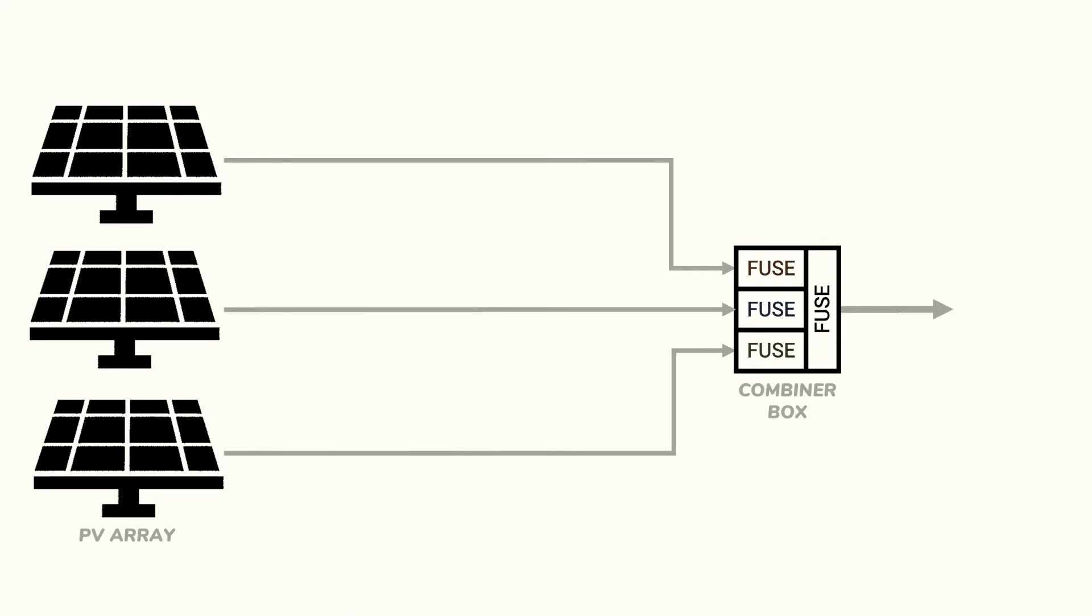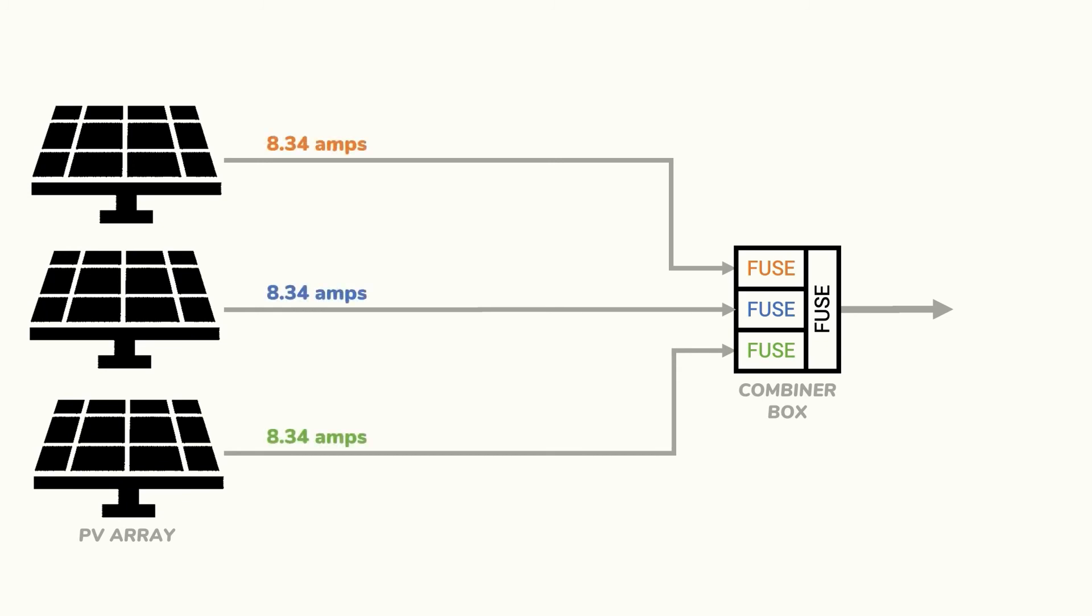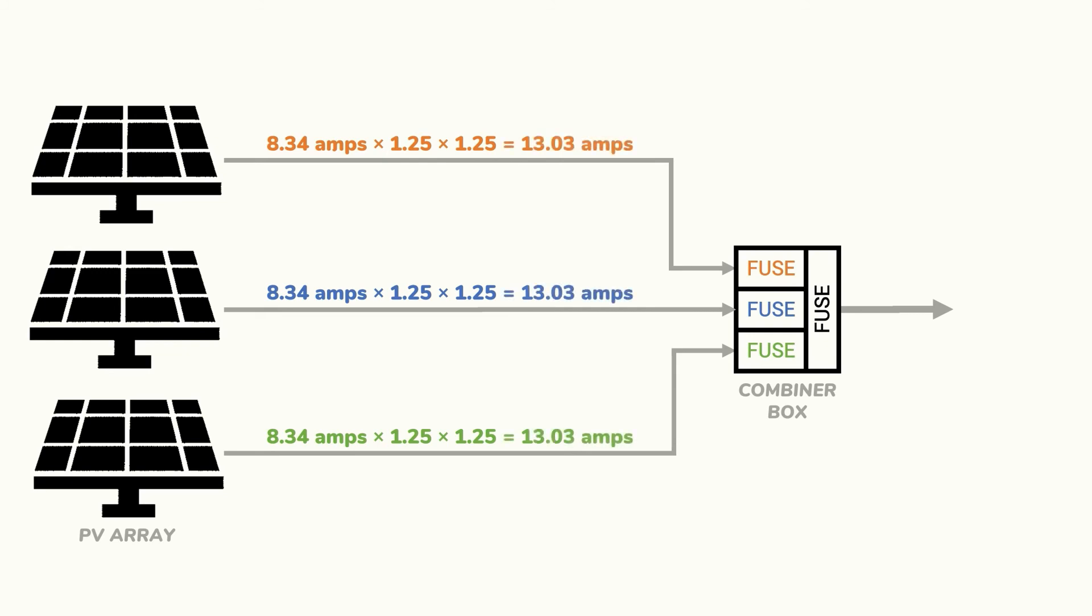Now to determine the size of the fuse to put in a combiner box we could reference the spec sheets for our solar panels or we could calculate the size of the fuse by multiplying their short circuit current ISC by 1.25 to account for any additional solar irradiance that could increase their electrical current as well as another safety factor of 1.25 to account for continuous duty. So for this example we'll assume the short circuit current of each string is 8.34 amps, multiplying by 1.25 for increased solar irradiance and another 1.25 for the continuous duty safety factor gives us 13.03 amps. In this case we'll have to round up to a 15 amp fuse and make sure that all wiring can handle 15 amps. This won't be a problem with number 10 wire which can handle 40 amps.